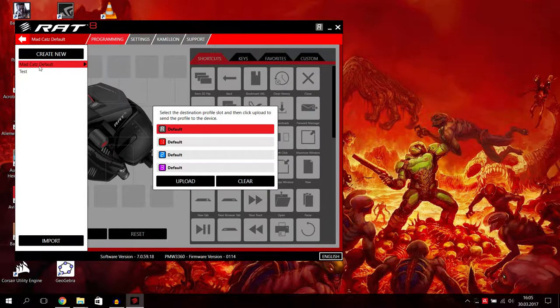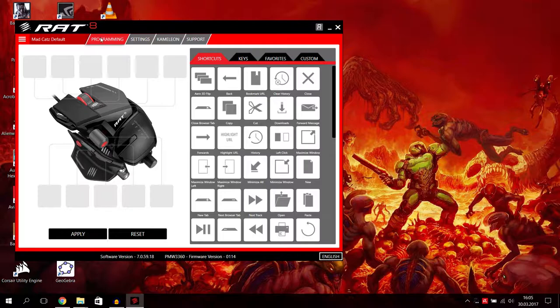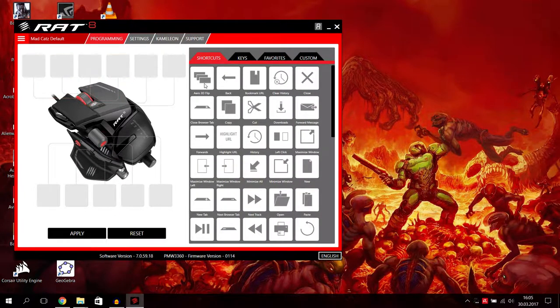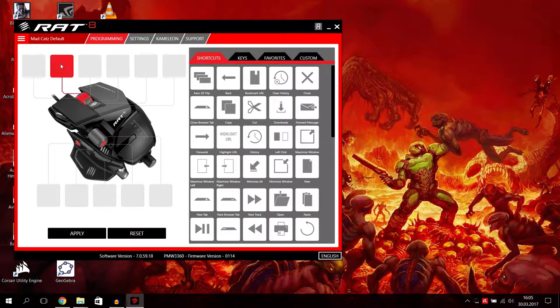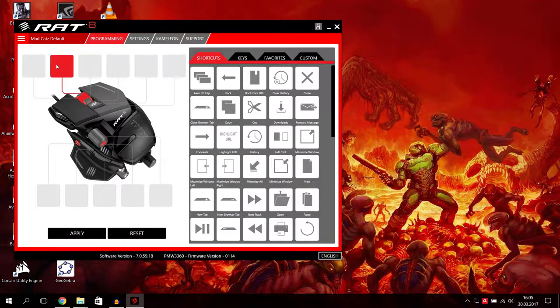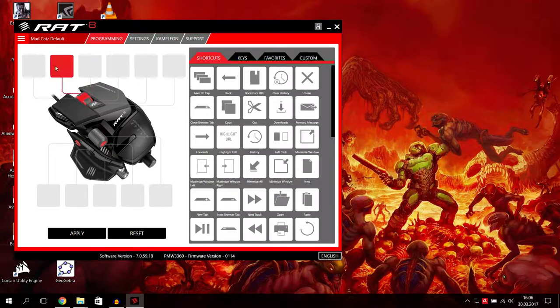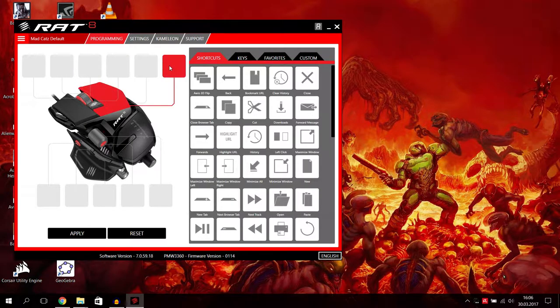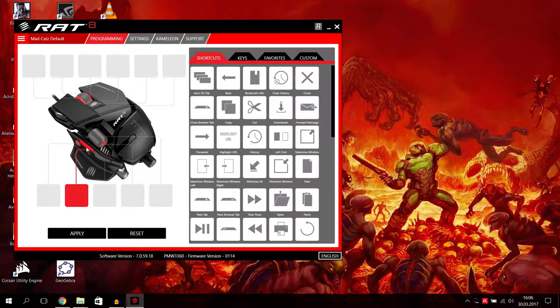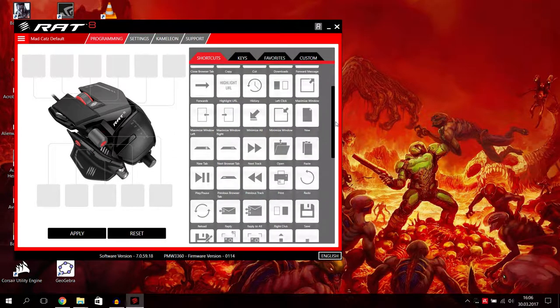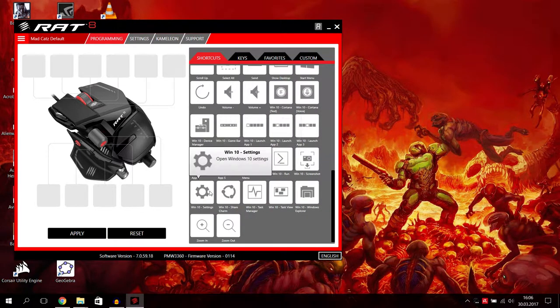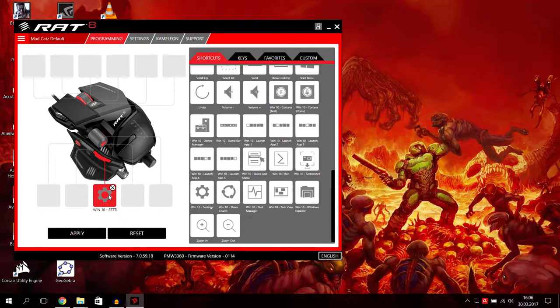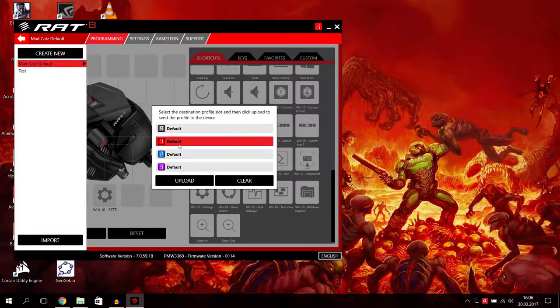I just use this Mad Catz default profile and we start with programming. Now we're in the programming section where you can add shortcuts to nearly any mouse button, not to the left mouse button, but you can add it to the mouse wheel, the mouse wheel button, mouse wheel middle button, mouse wheel down, walker up, walker down. You can add it to the right mouse button and to the precision aim button.